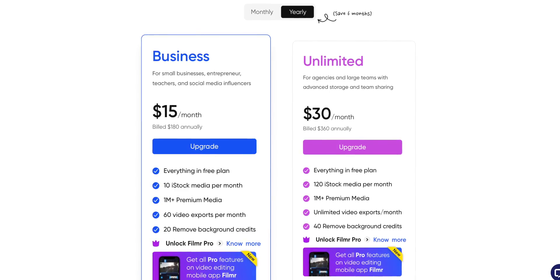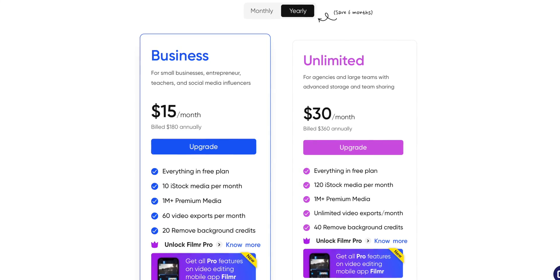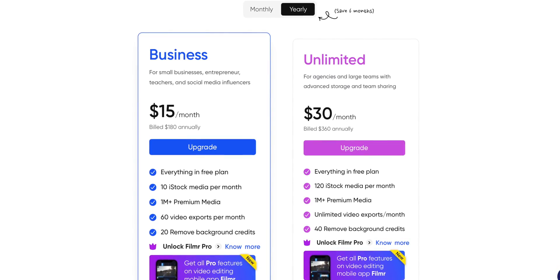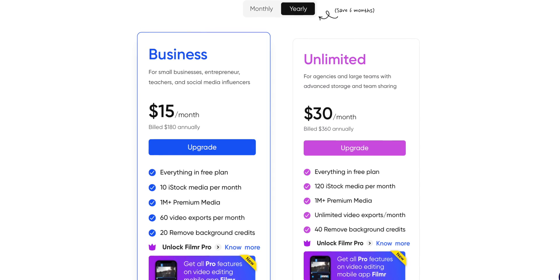InVideo has a free plan and a paid plan as well. The free plan gives you access to almost all the features, plus the entire template library of 5,000 templates, plus the standard media library for stock images and videos. If you want access to world-class stock footage from premium sources like Shutterstock and iStock, then you can upgrade for as low as $15 per month.